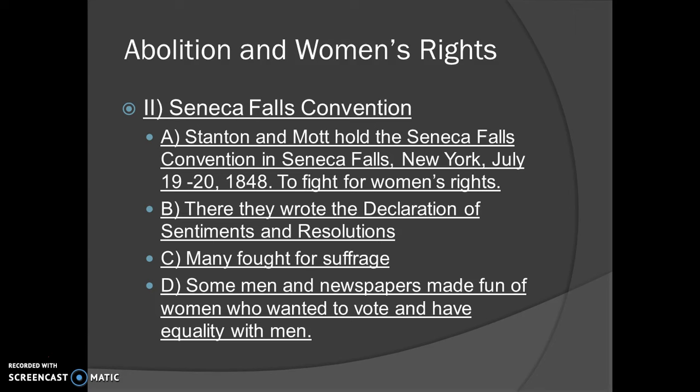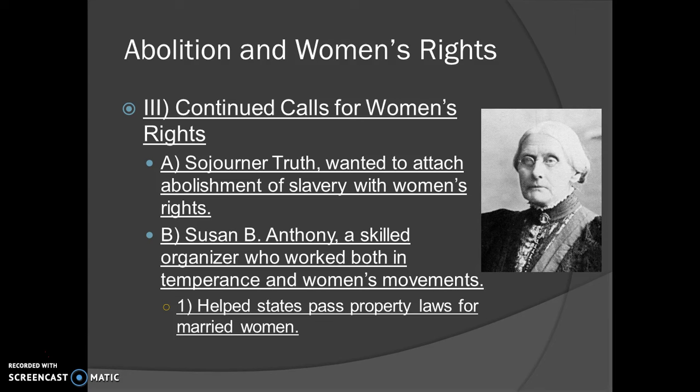Some men and newspapers actually began to make fun of this group, asking why women should want equality with men. Their perspective was that women don't need the right to vote — they control the household, they need to stay home and take care of their kids. A lot of women did not like that idea at all — no bueno. From there, we get continued calls for the women's rights movement after Seneca Falls.